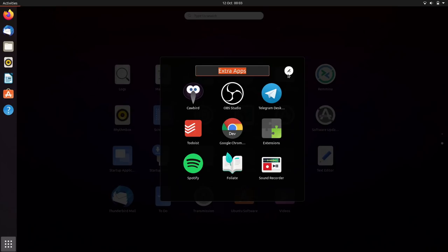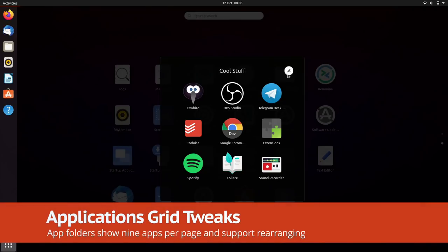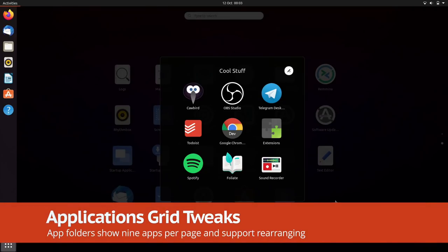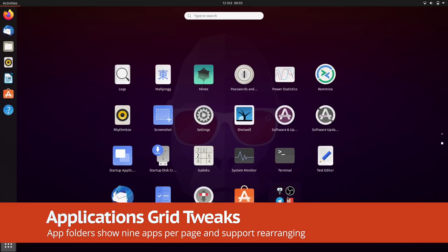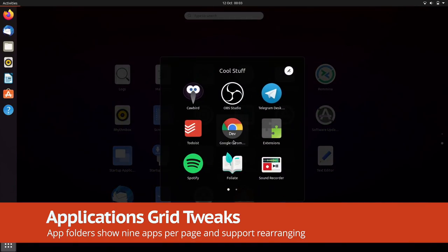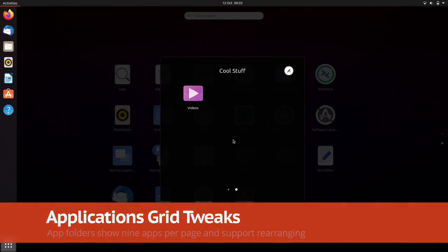App folders are neater too. Shortcuts can be randomly ordered and the folder name edited with ease. When more than nine shortcuts are in a folder, they're separated into pages to keep things tidy.